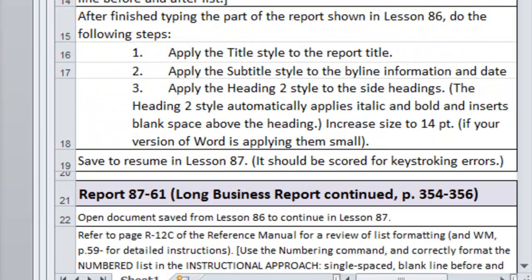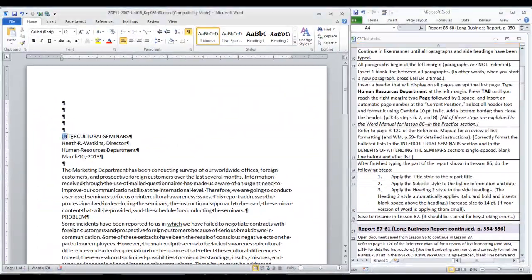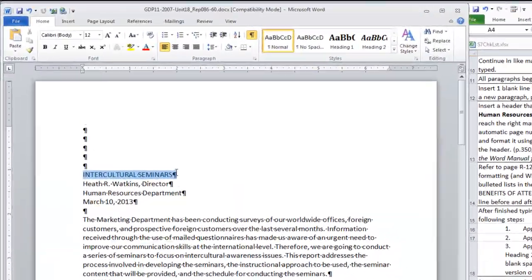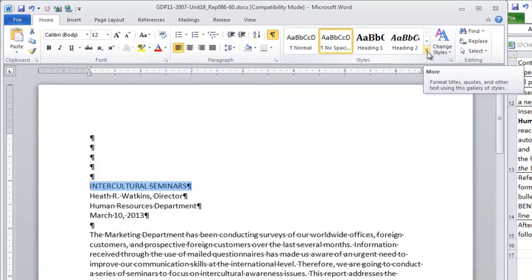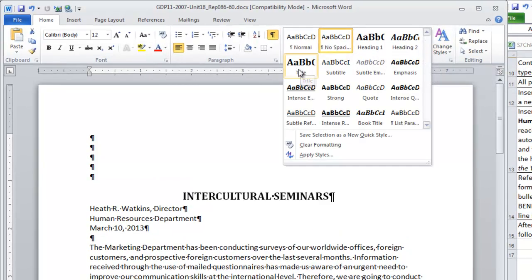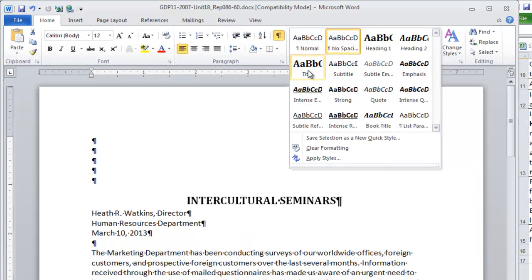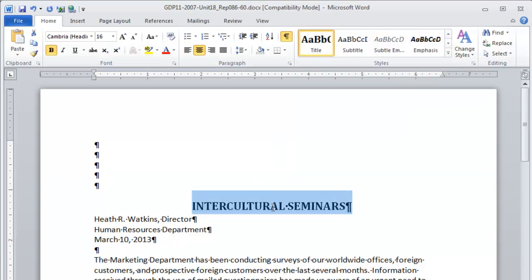Now we're going to apply the styles that you learned about in the word manual lesson. First we're going to apply the title style to the report title. So selecting the title, we come to the styles gallery on the home ribbon. The title style is on my computer, the first one on the left in the second row. Notice how it centers it and makes it bold and increases the font size.